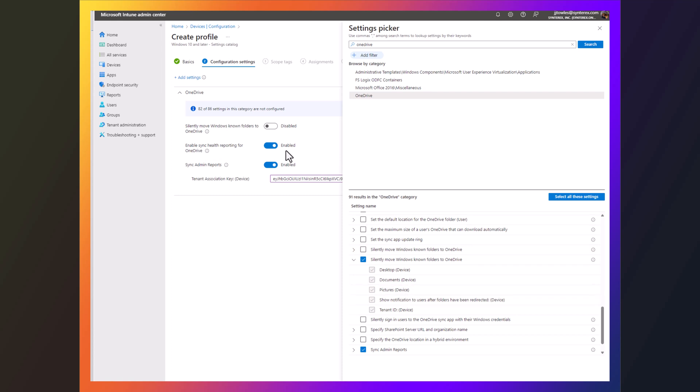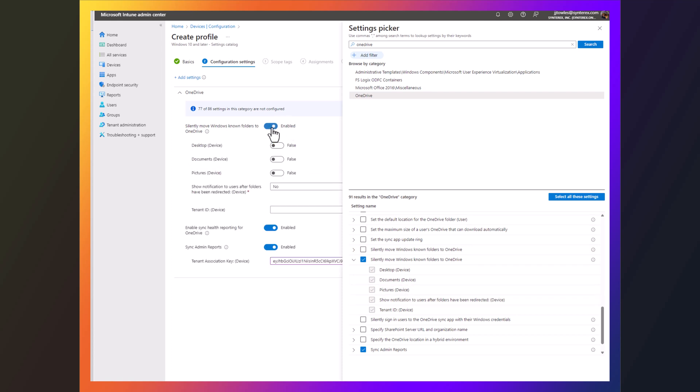That's really up to you. I like this one because it has the radio buttons or the sliders for all the different folders. I'm not going to show notifications. The other thing I need is the tenant ID key, which I'm going to go grab from Entra.